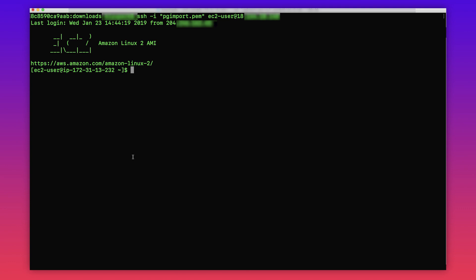Now let's connect to the PostgreSQL database and see the list of databases. Now we are inside the database. Now I'm going to list all the databases.